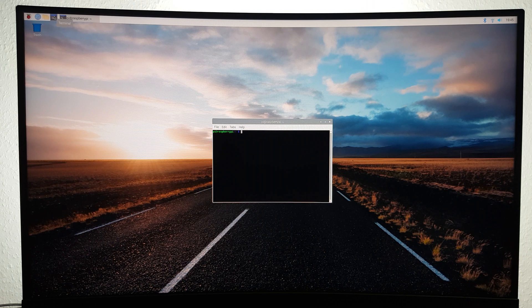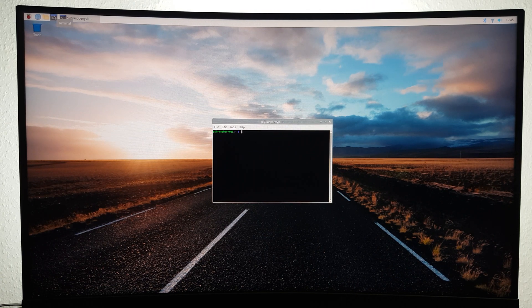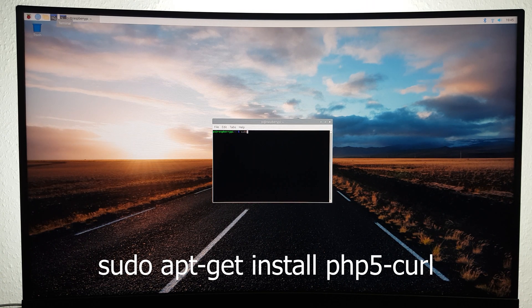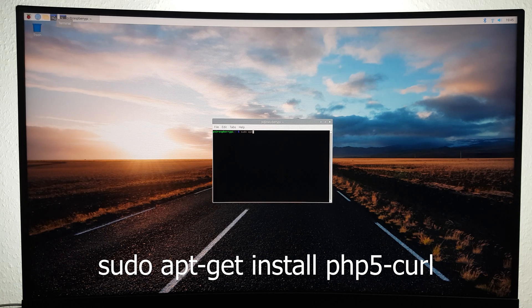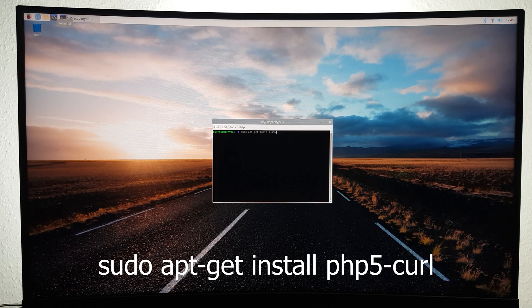After that, if you haven't already, you're going to have to install a tool named curl by typing sudo apt-get install php5-curl.